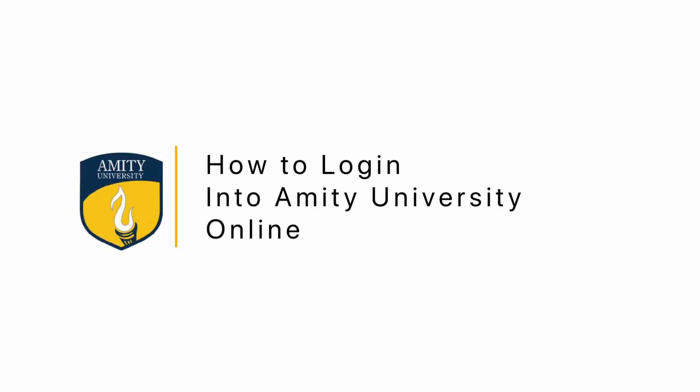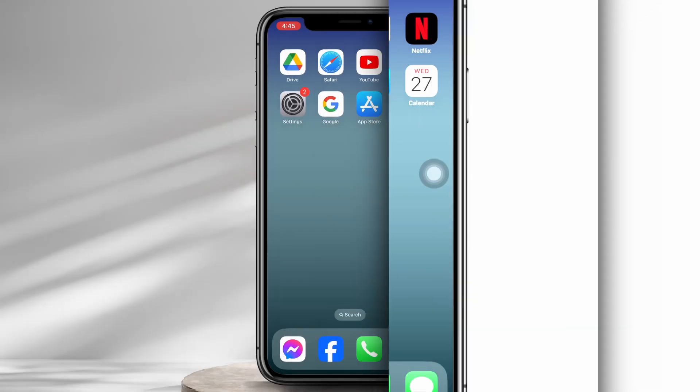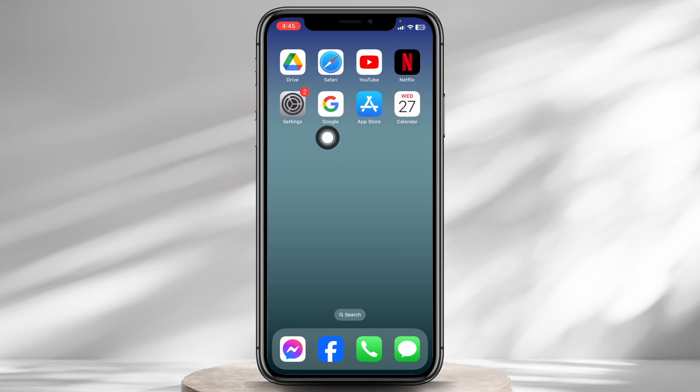How to login to Amity University Online. Let's get started. Launch any of the browsers.